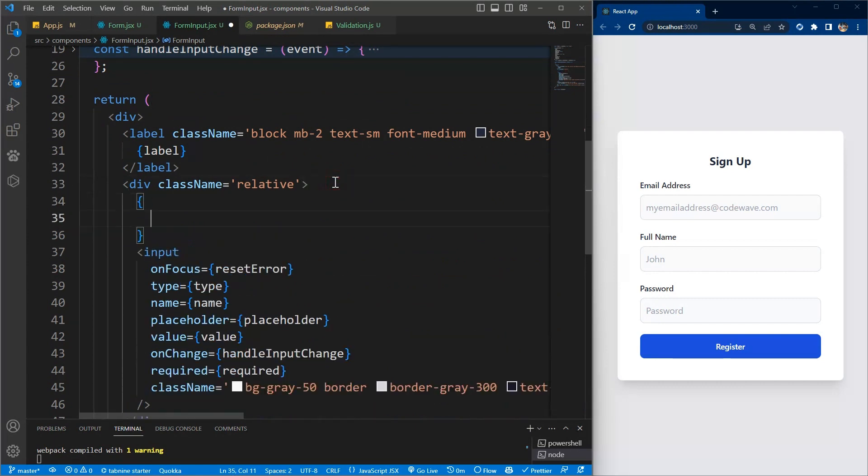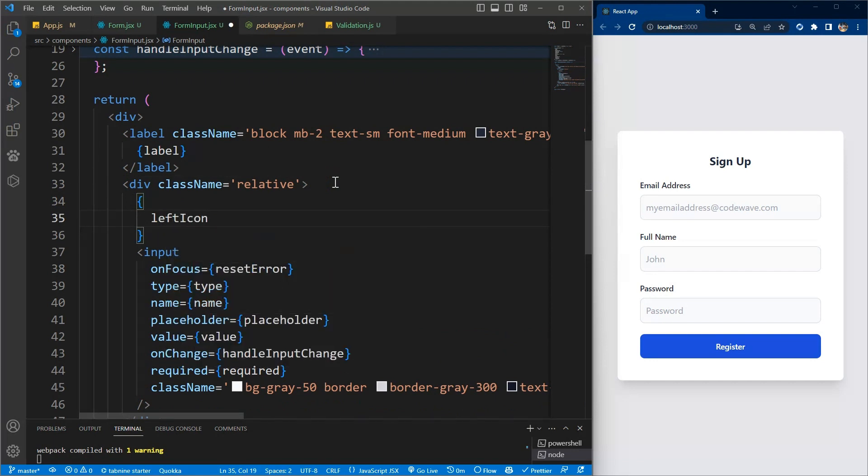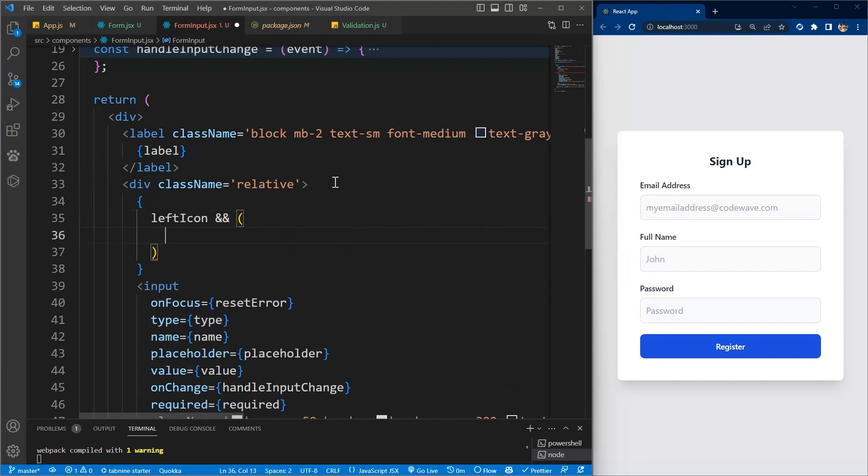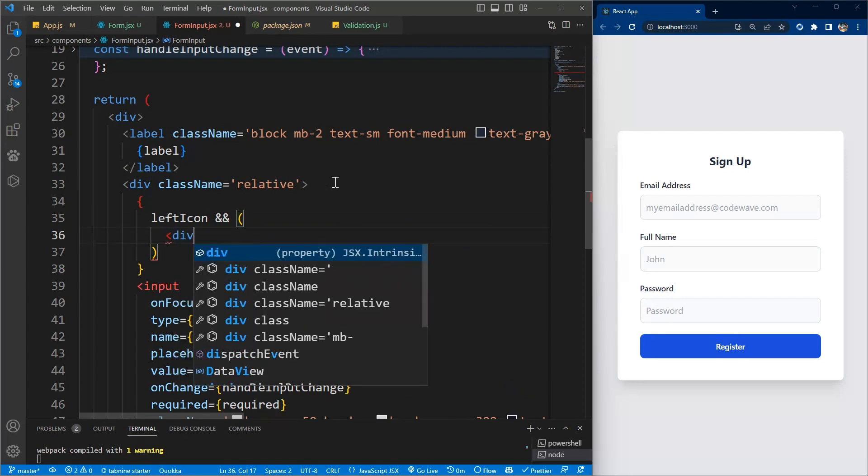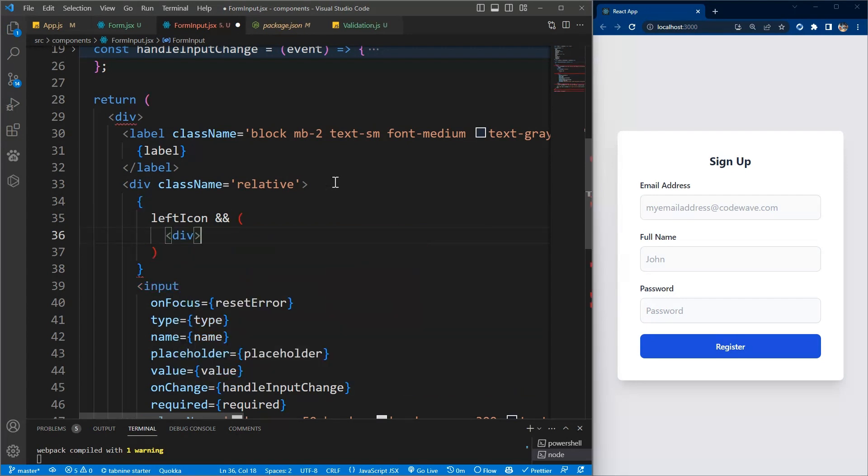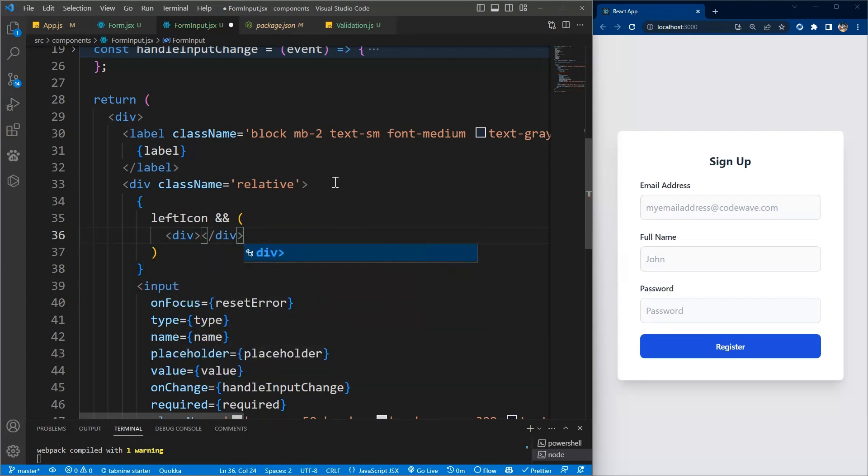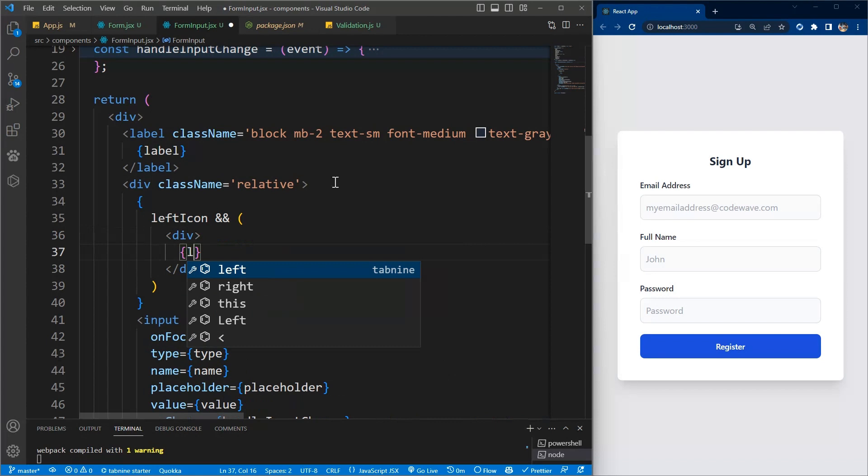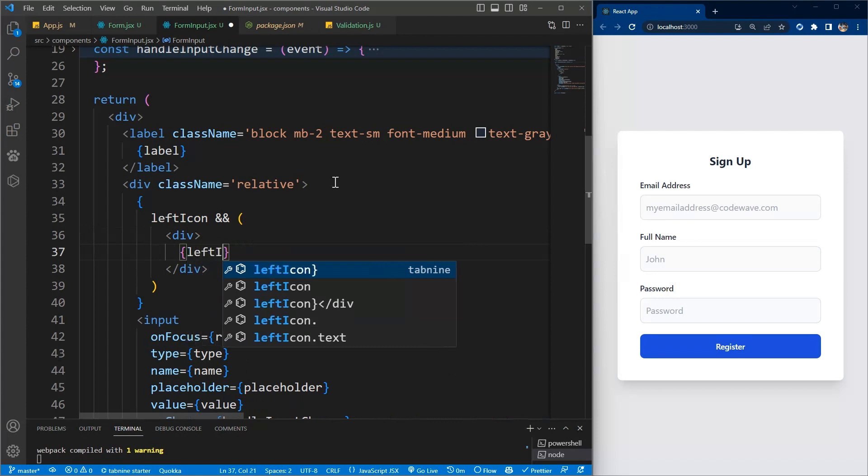We just want to render it if it only exists. So if we have the left icon, then we render it. If we don't have it, there's no need. Wrap it in a div, then just render the icon that will send as a prop.